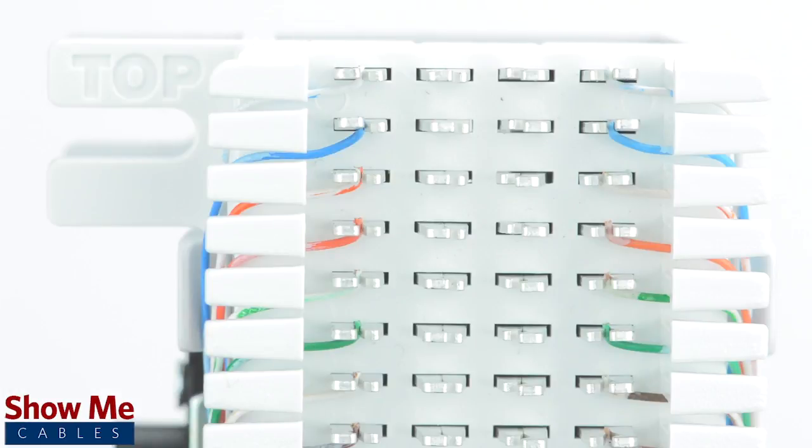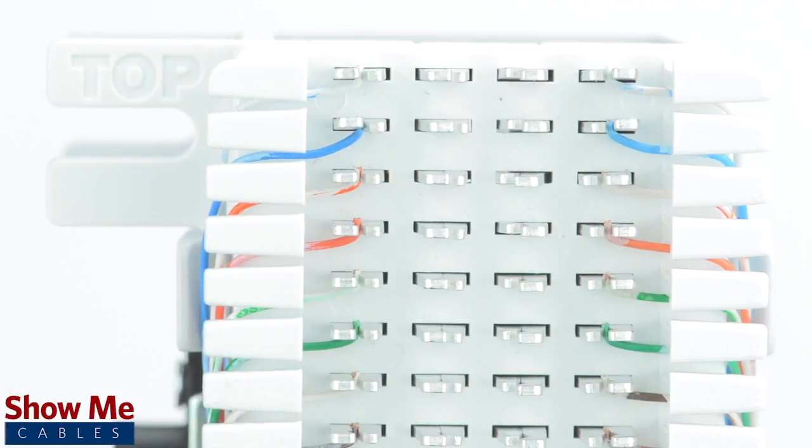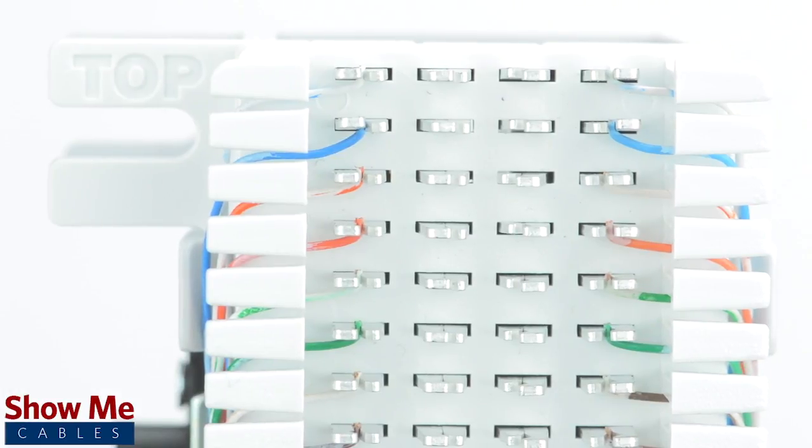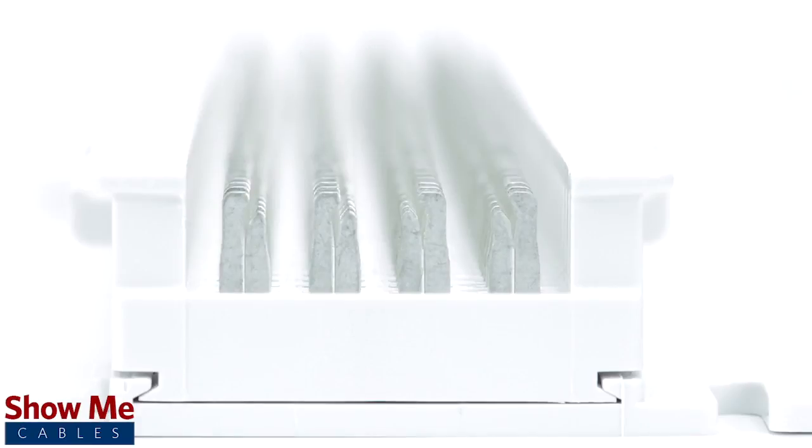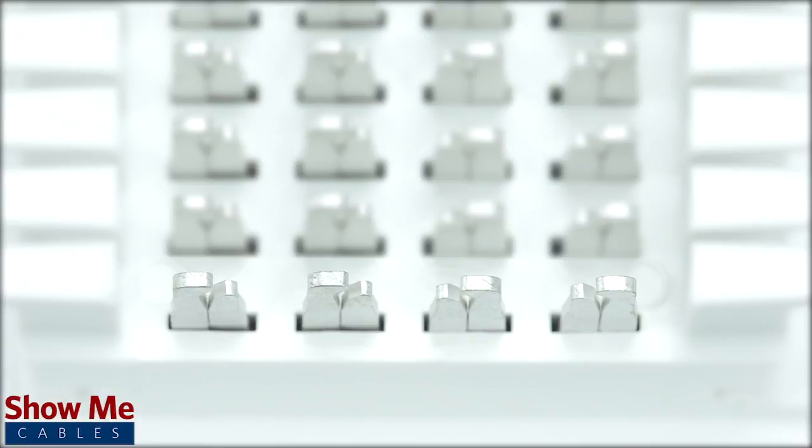A wiring block will have four columns. To understand how the routing will work, let's take a look at a single row. On this row, there are four contacts.